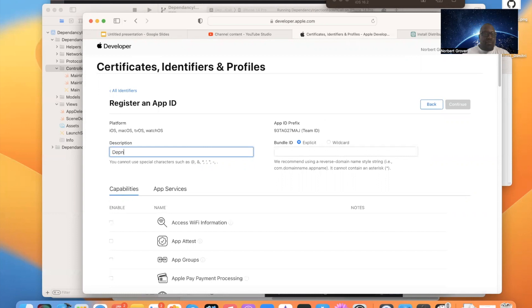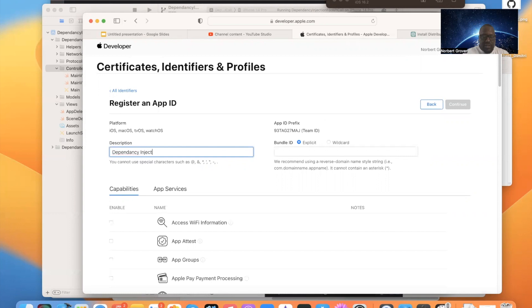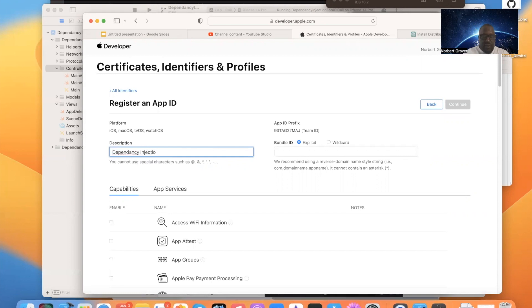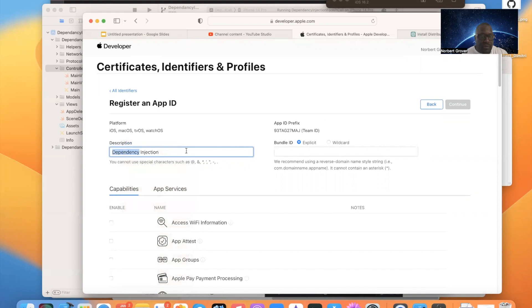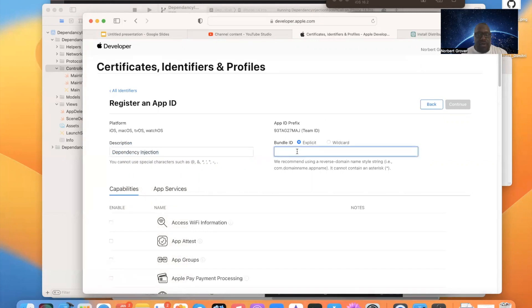Of course, that's not what you're going to name an app in the real world. Dependency injection. And I think I probably spelled dependency wrong. Dependency injection.